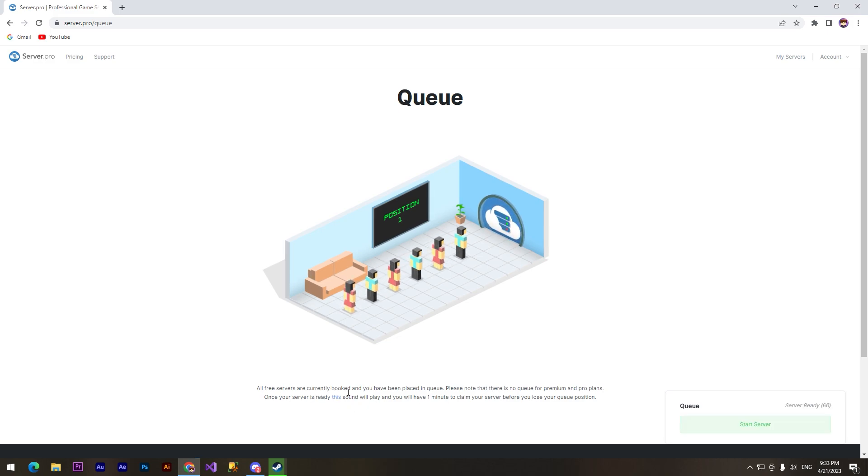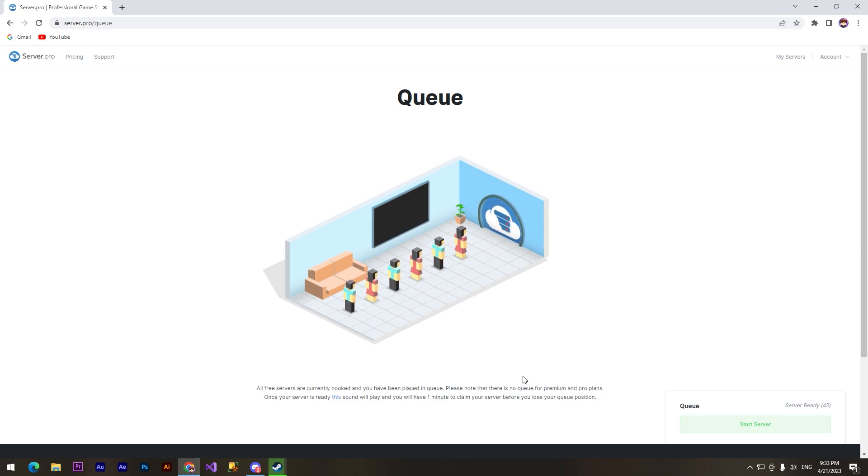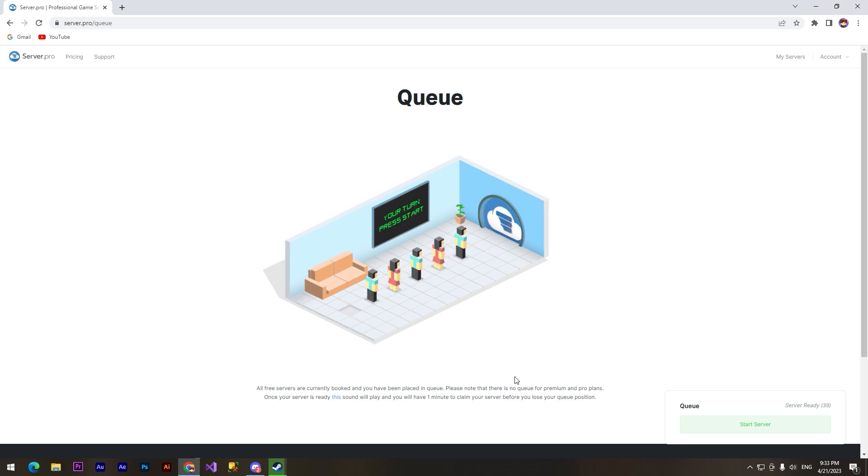All free servers are currently booked and you have been placed in queue. Once your server is ready, this sound will play. You will have one minute to claim your server before you lose your position. Start server.